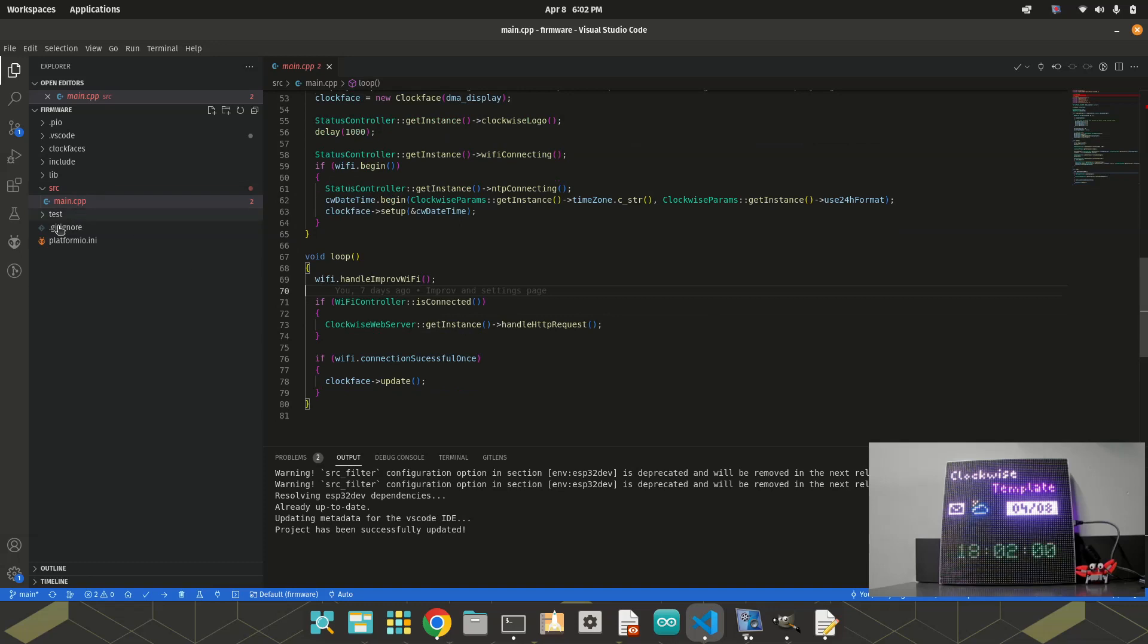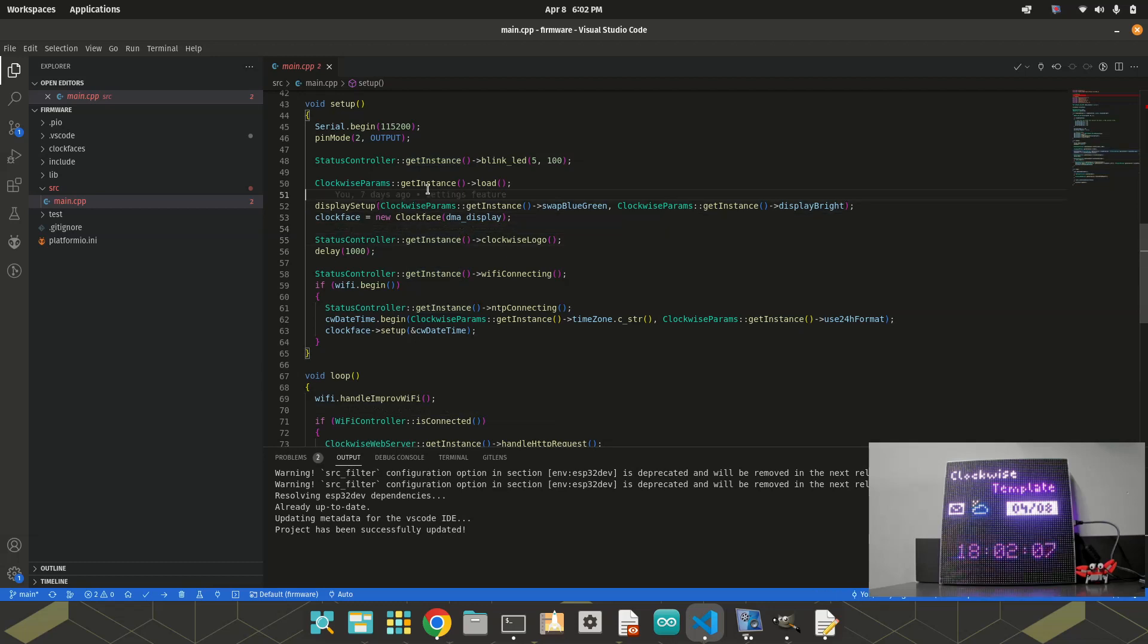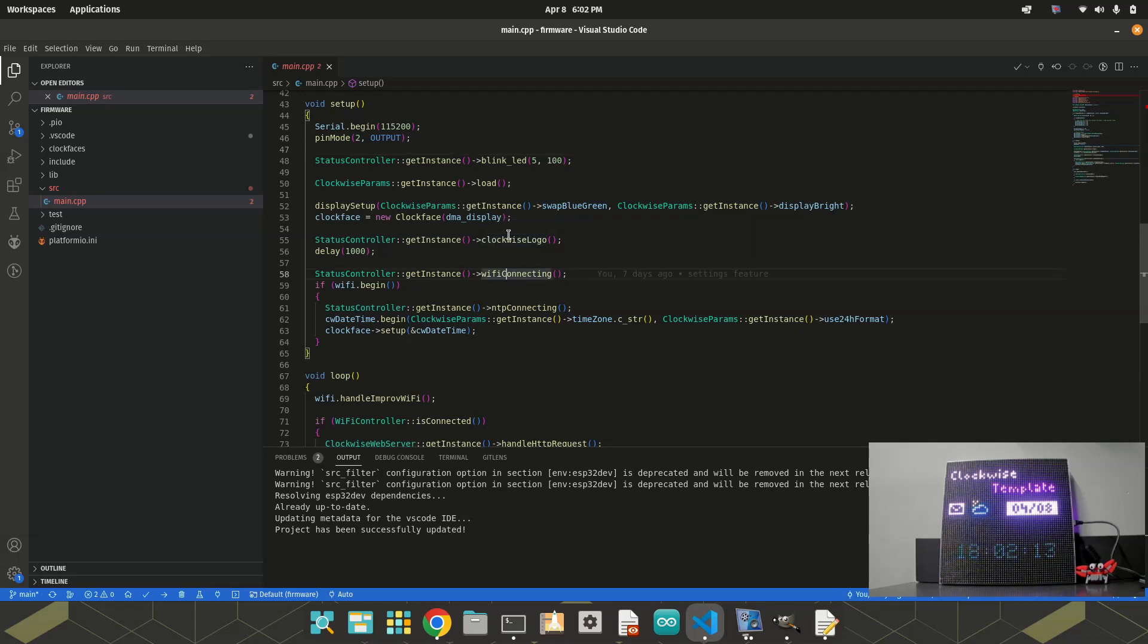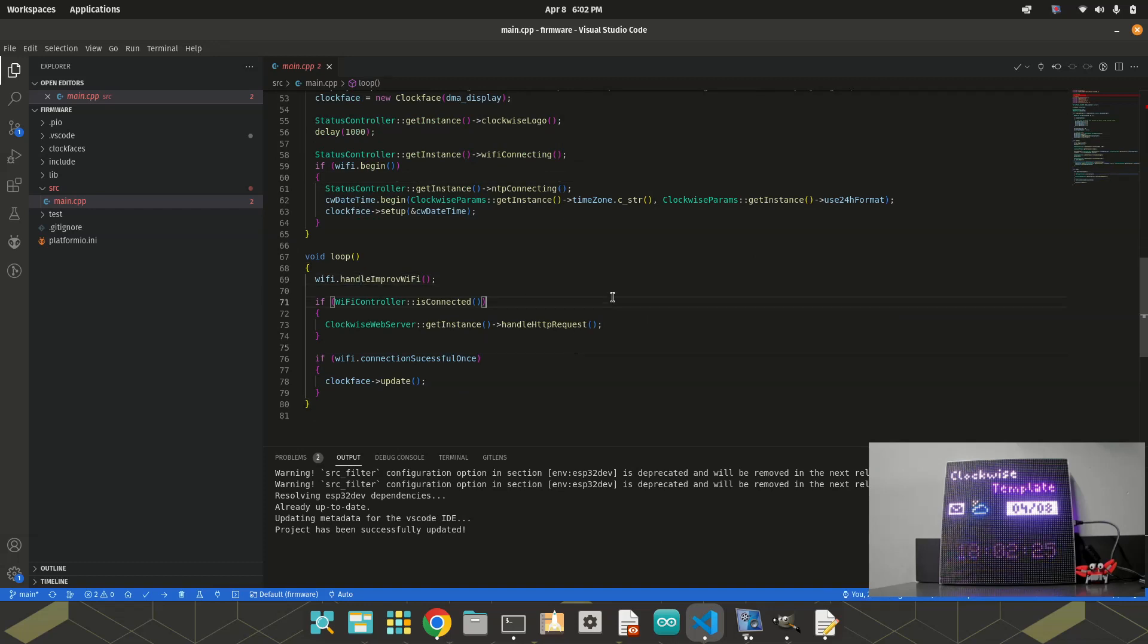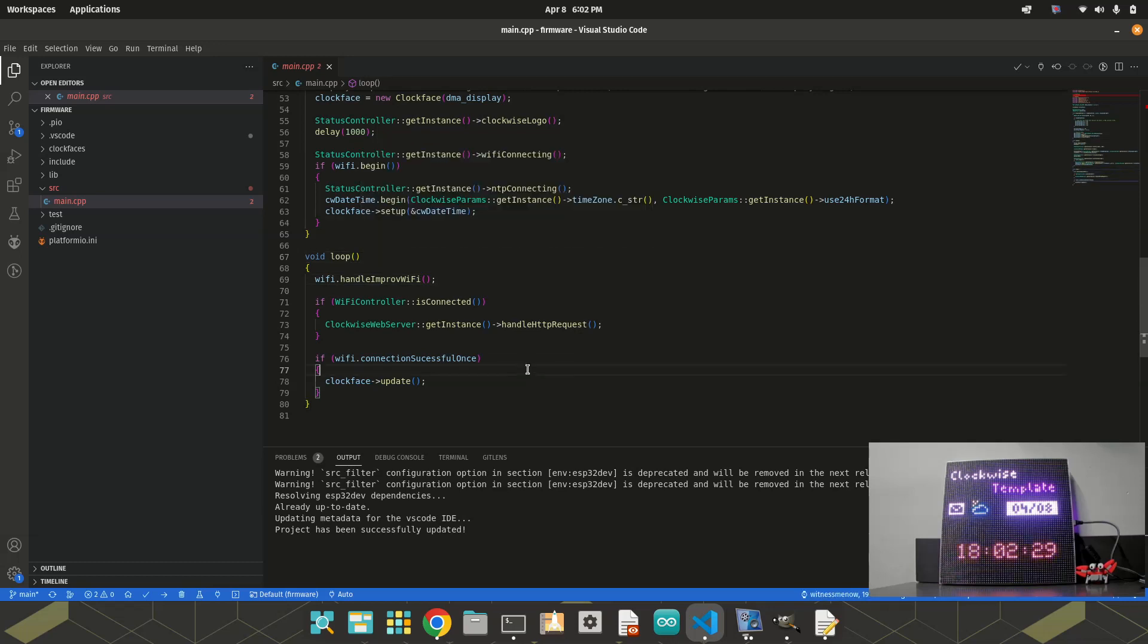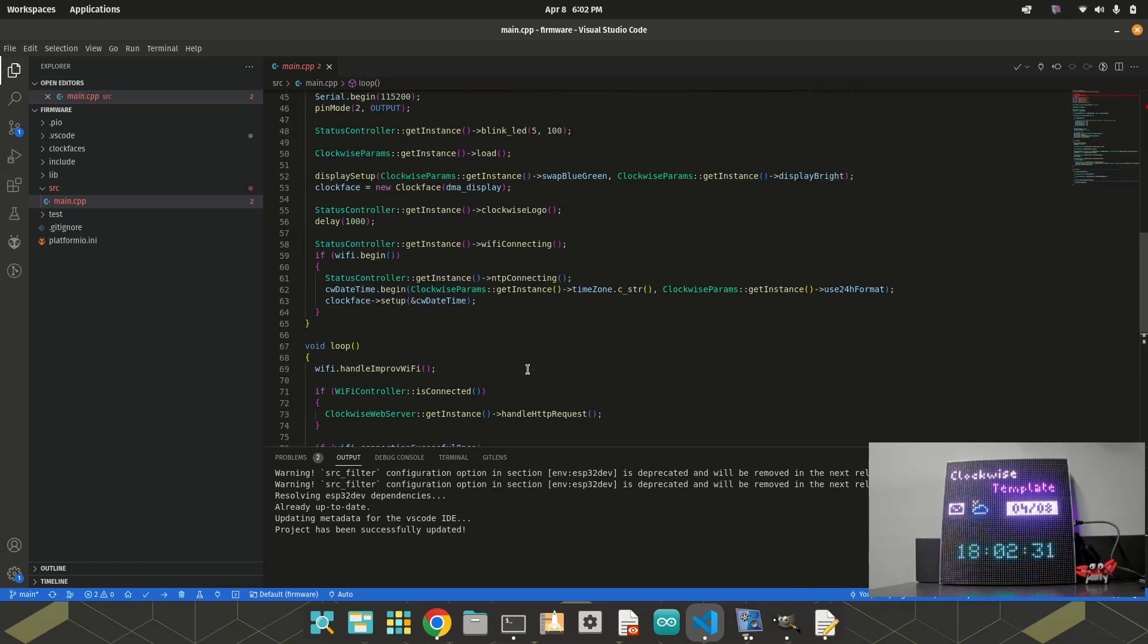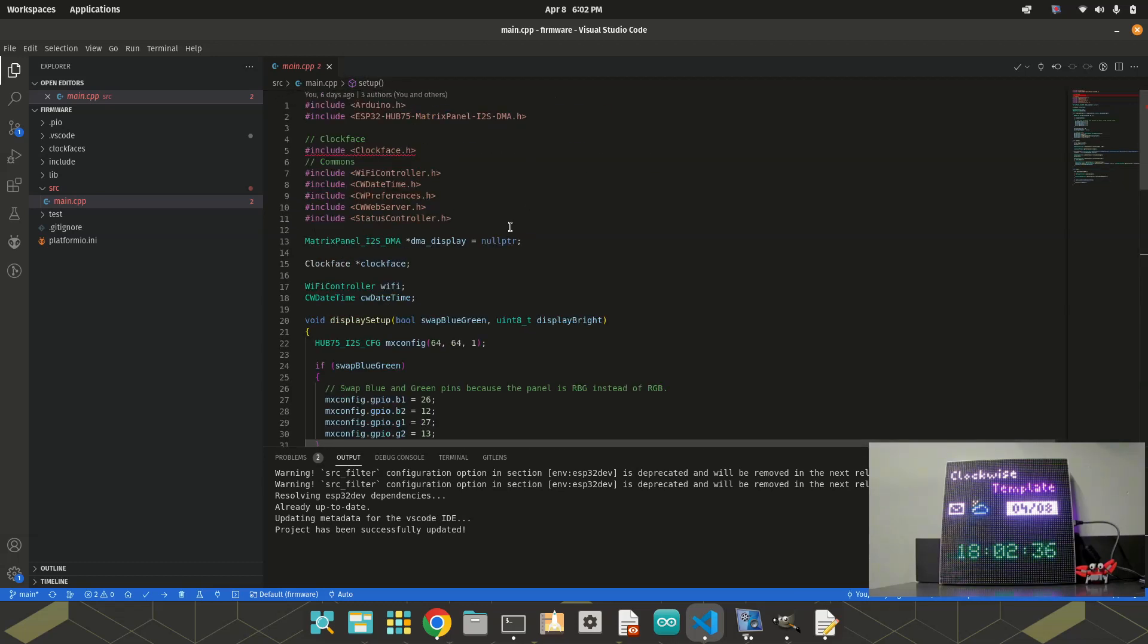Also, this main CPP has some useful methods. It calls other methods, for example, it starts the Wi-Fi connecting, it starts the NTP to get the date and time correctly. And also, it handles the OTA to do the uploads of the clock face in the web page. So, in general, you won't change this. So, where is the clock face reference here? It will look in the library folder.